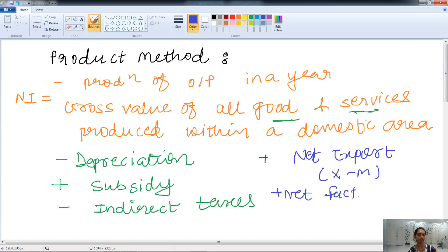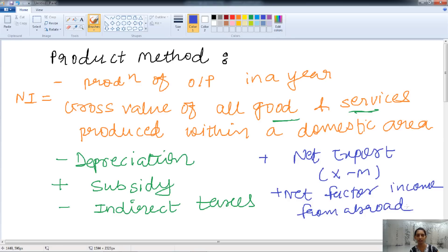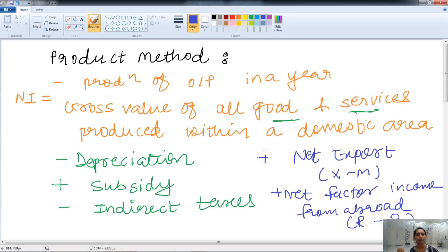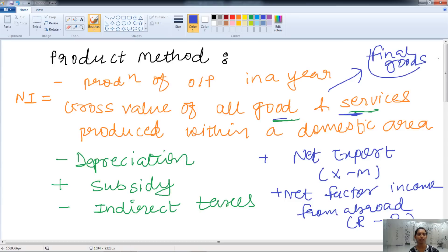Then we have the net factor income from abroad. Whatever income is earned from abroad — that is, the net factor income earned from abroad — is also added to the national income. This is receipt minus payment. When we consider the value of goods and services, it is the value of final goods only, to avoid double counting.